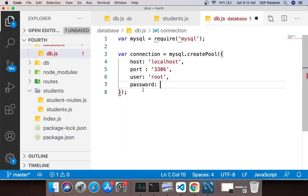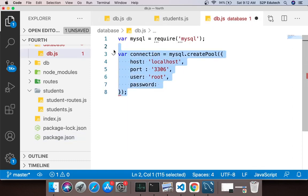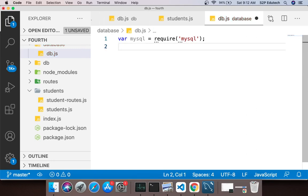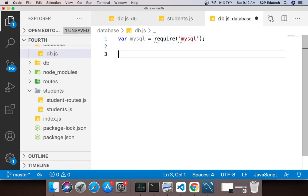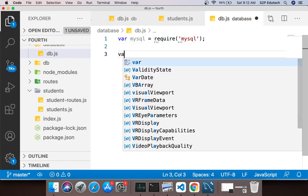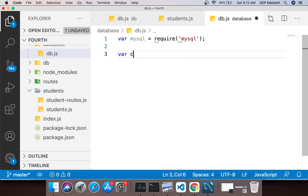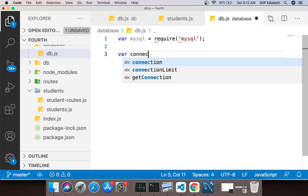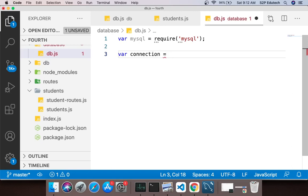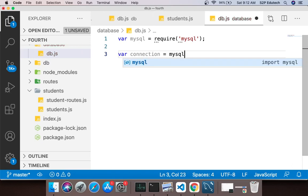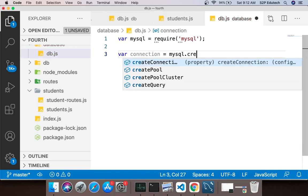You have this db.js file. So db.js main aapne jo package abhi install kiya, we just import that package via require statement. Once that is done what we do is we create a connection object. So we say var connection equals to, then I say mysql.createPool.